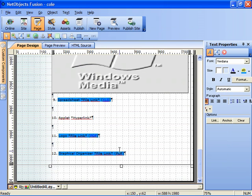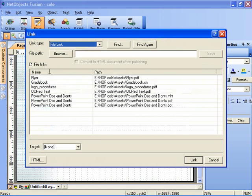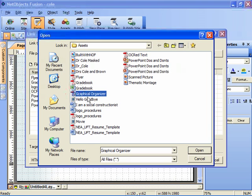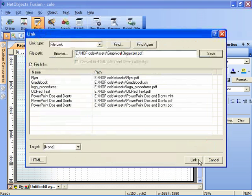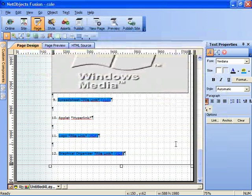And finally, the graphical organizer that we're going to create as part of the graphical organizer unit. We'll browse for it. Here it is, graphical organizer, click open and link.